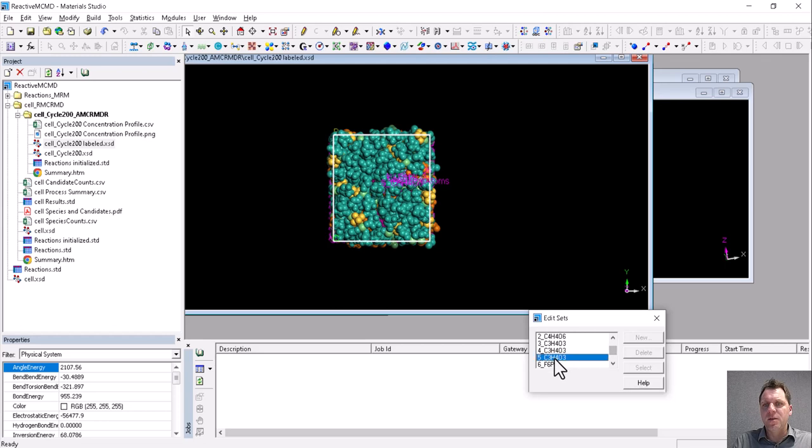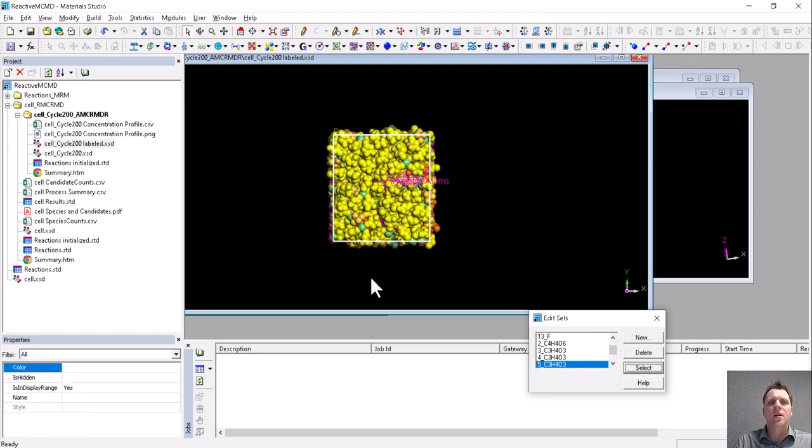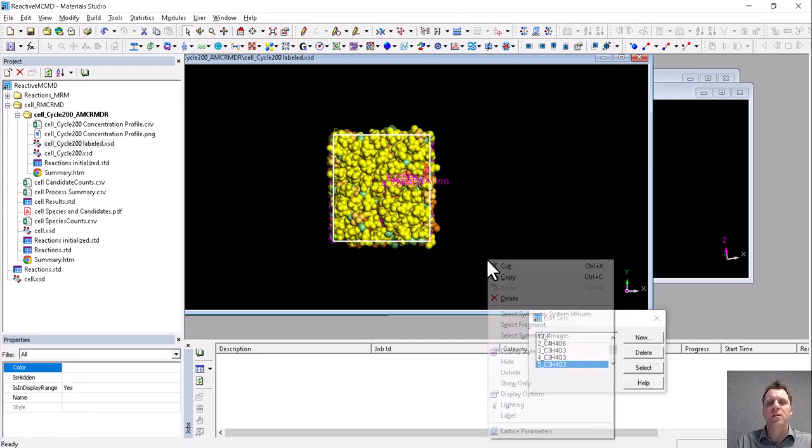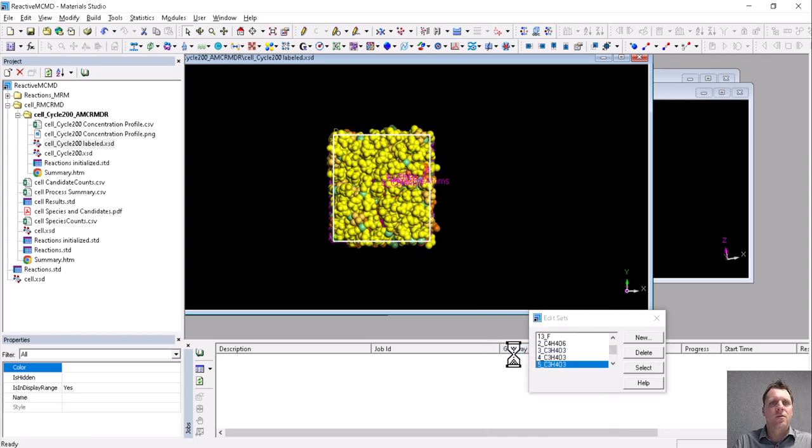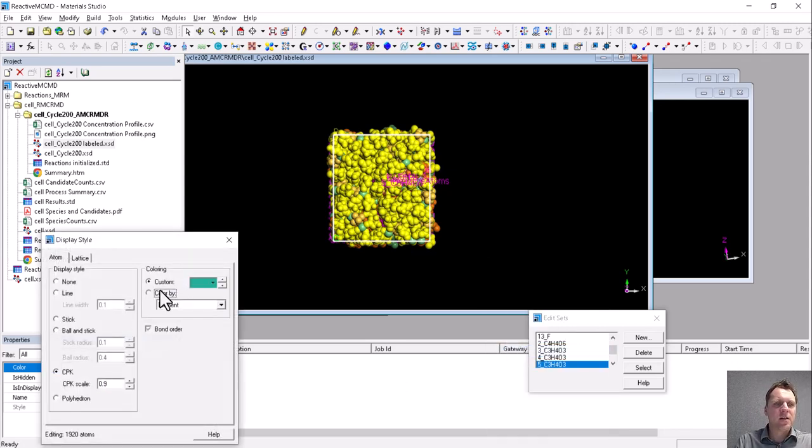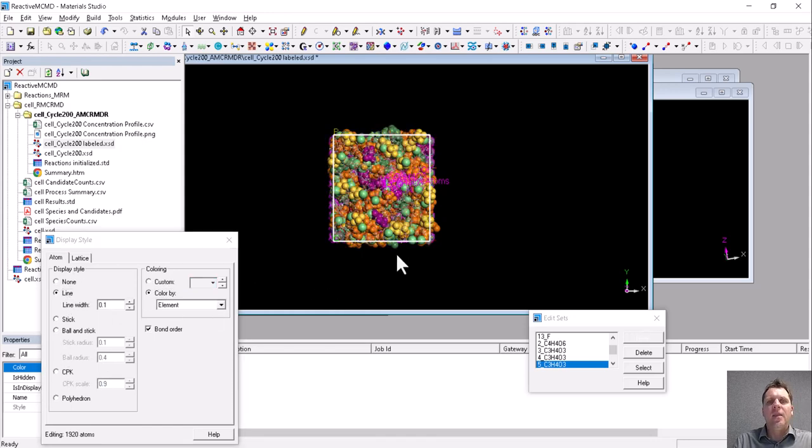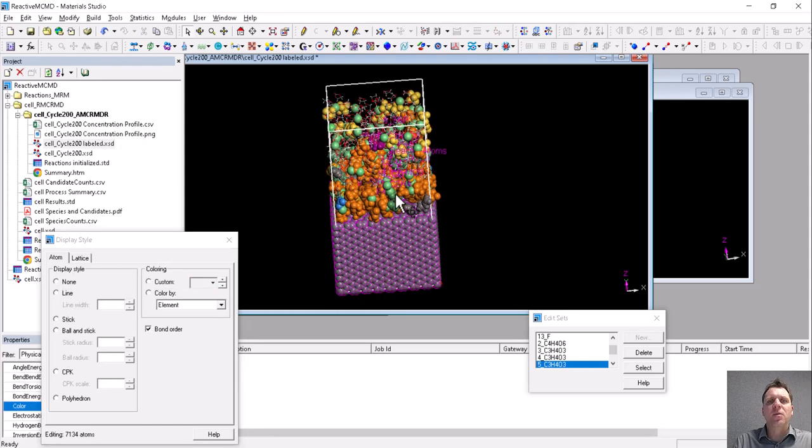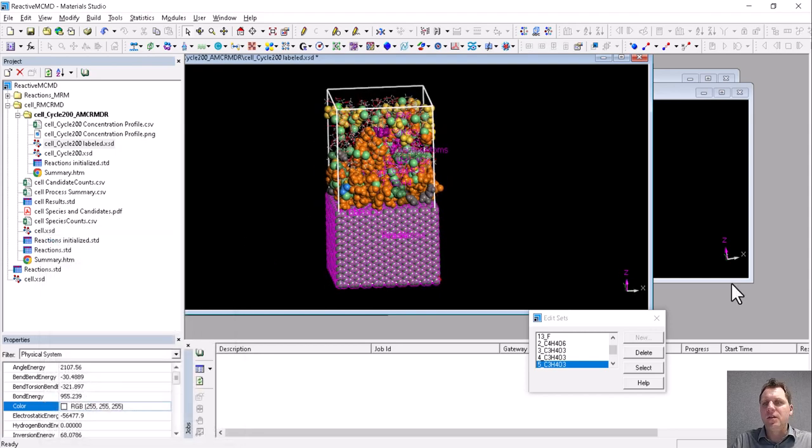For example, this set here is all the open ethylene carbonate. We can make this and revert to its original display style, color by element and line, and that gives you a much more open view of the system.